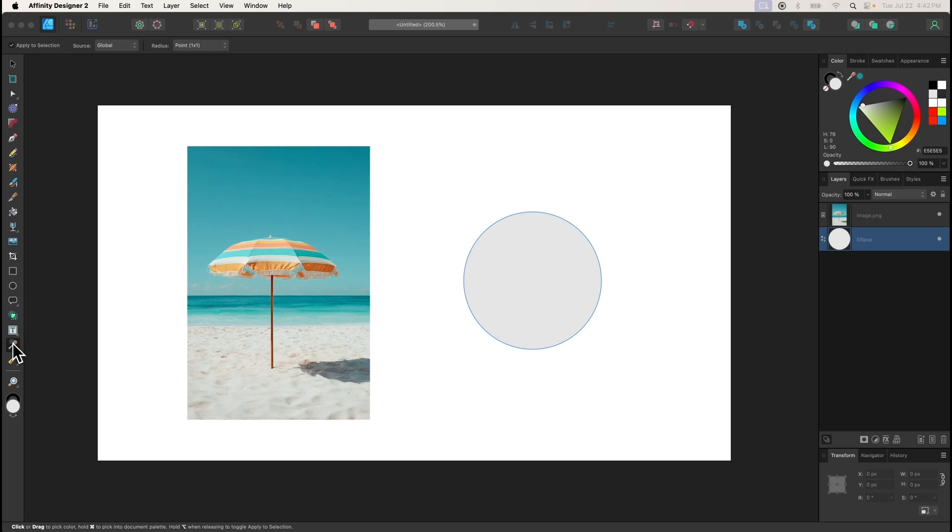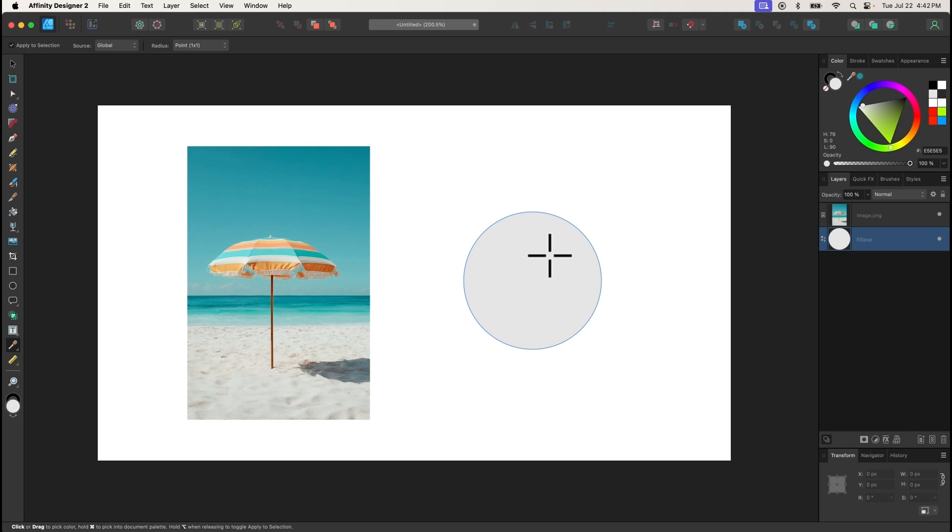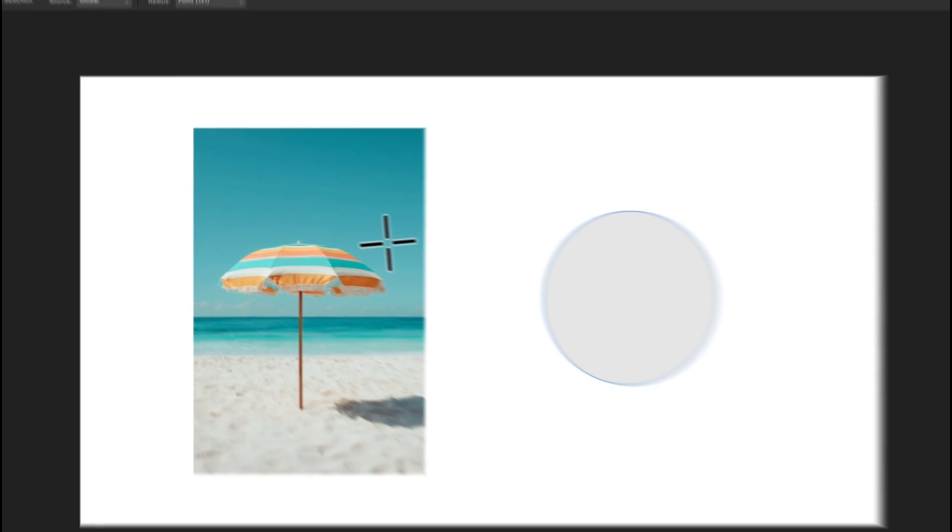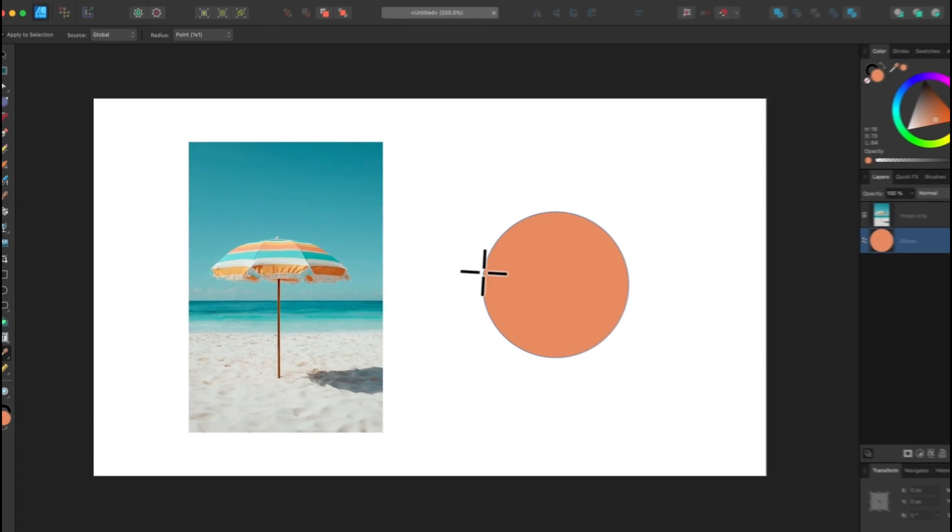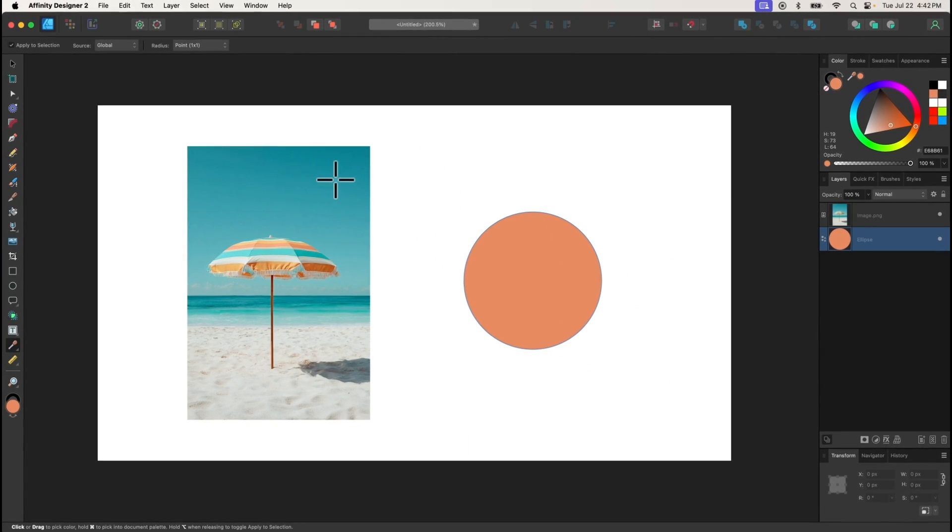The Color Picker tool lets you assign color to an object based on another object or selection. To use it, select the object that you'd like to change the color of, then click on another object to sample its color.